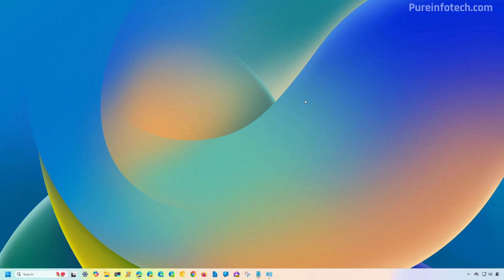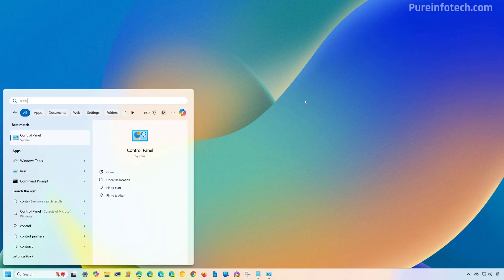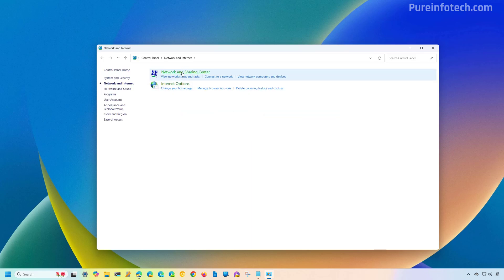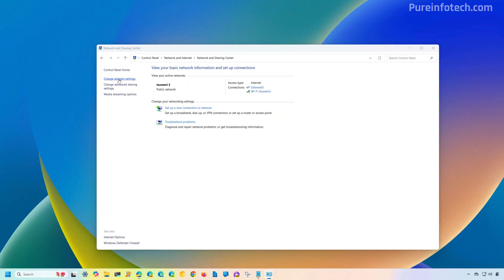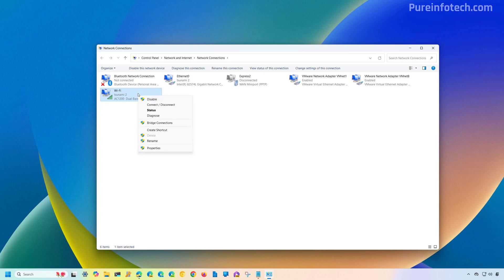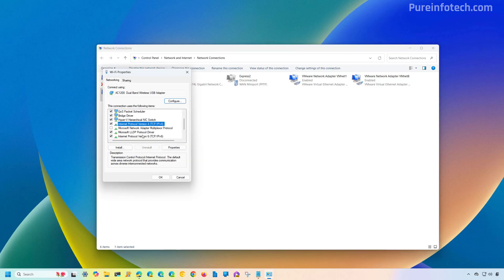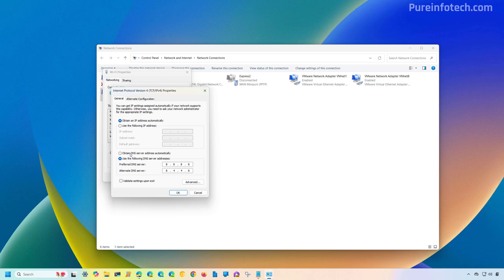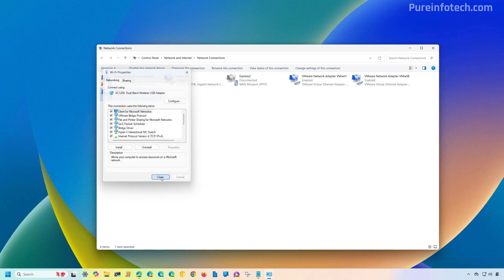If you want to undo the changes, open Start and look for Control Panel, go to Network and Internet, then click Network and Sharing Center, click Change Adapter Settings. Right-click the network adapter for the active connection, then click Properties. Select Internet Protocol Version 4 (TCP/IPv4) and click the Properties button. To remove the DNS configuration, check 'Obtain DNS server address automatically,' click OK, and click Close.